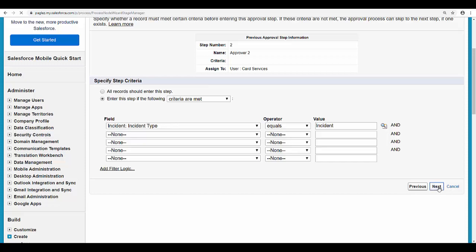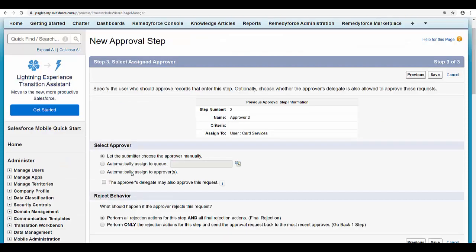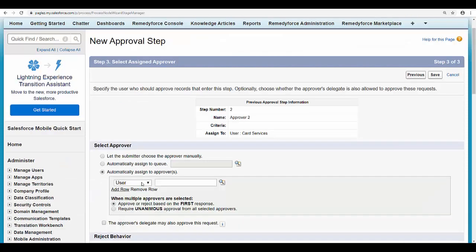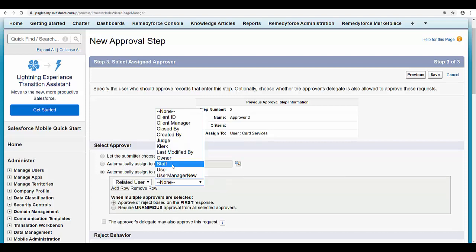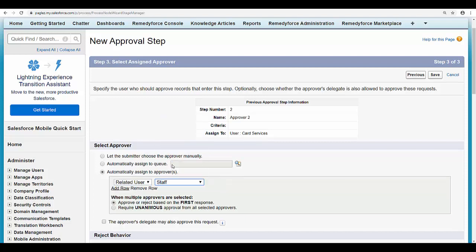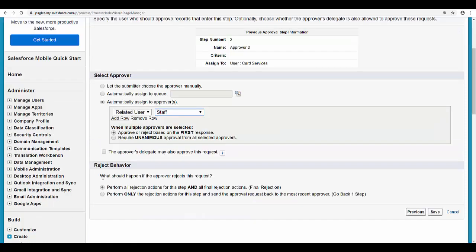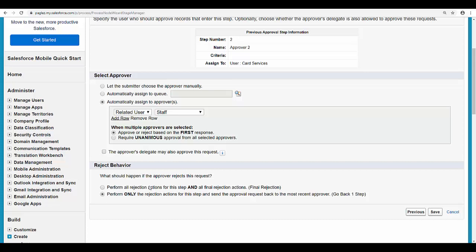Click on next and now I'm going to select the third option and select related user. Select the staff user and in the reject behavior I'm going to select now the second option. If the third approver rejects the record I'm going to go back to the first step. Click on save.